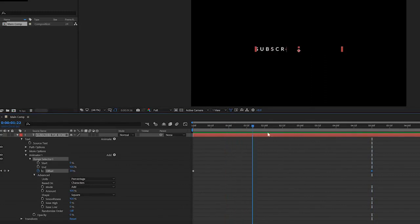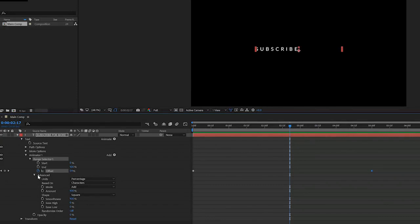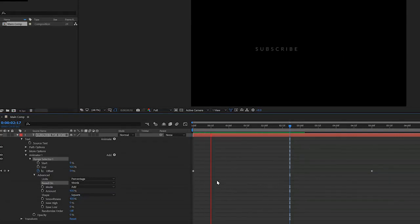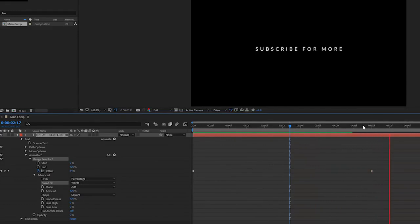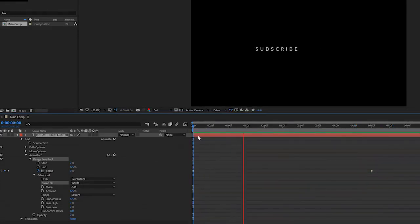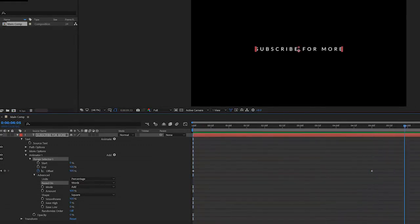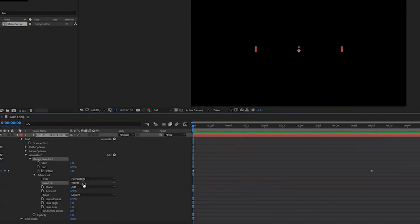Currently it's fading in by characters. We can also make this fade in by word and things like that. How to do that is simply in the advanced tab right here you see based on characters. If we change this to words, it will simply fade in the words which can also be very cinematic and cool. This is so simple to create but immediately it ups the quality of your text animation and titles. These are simple tricks that you can do as a beginner to make your video more interesting.